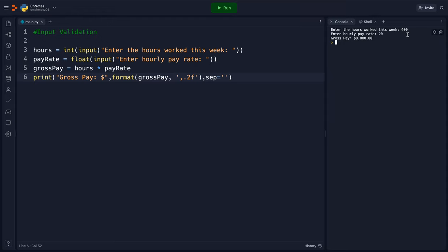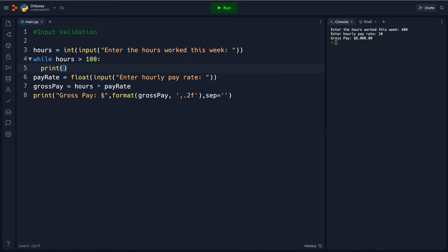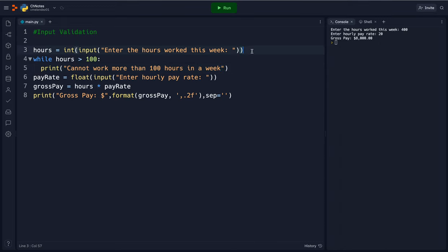So this is where that input validation comes into play of figuring out what happened. For input validation we're trying to validate the hours, so I can say while hours is greater than let's say 100, no one should work more than 100 hours in a week. If they accidentally put something more than that we can print and say cannot work more than 100 hours in a week and then I will copy this and paste it.